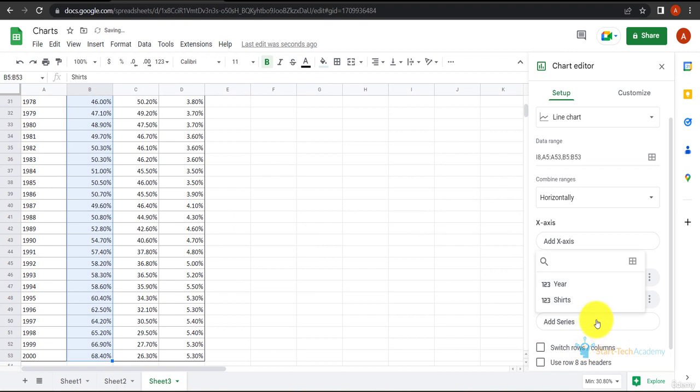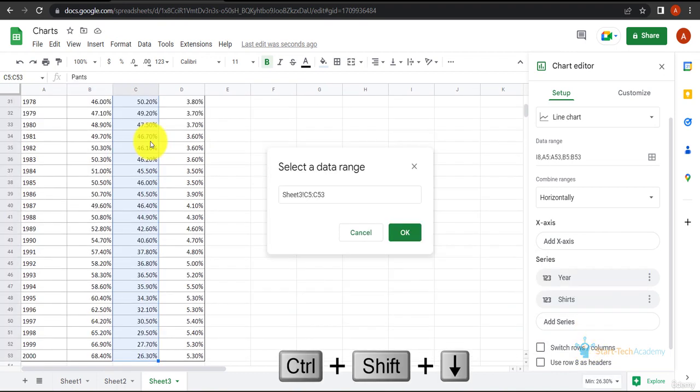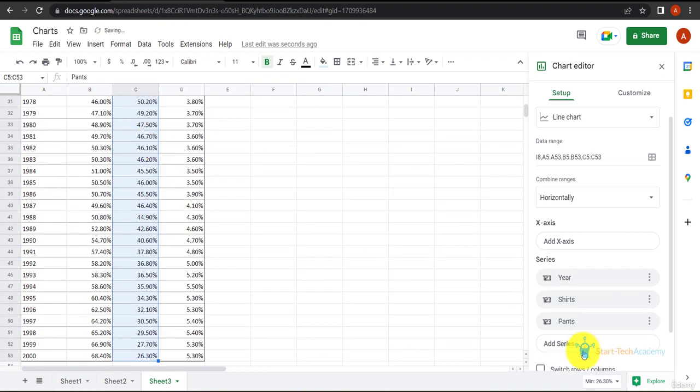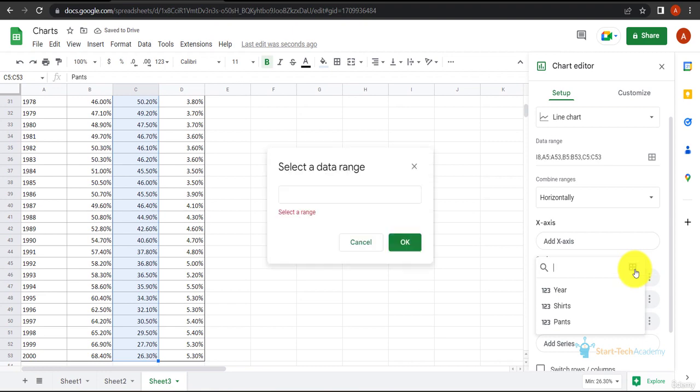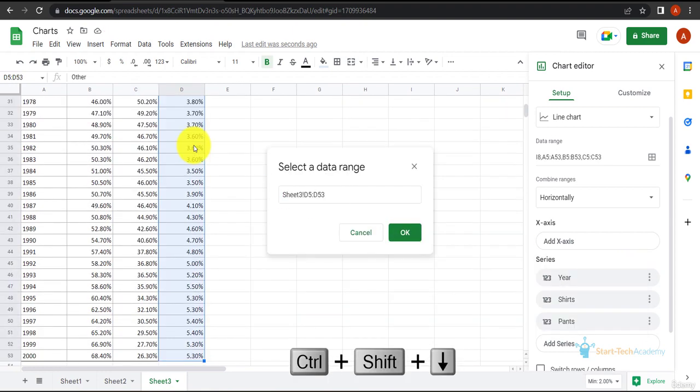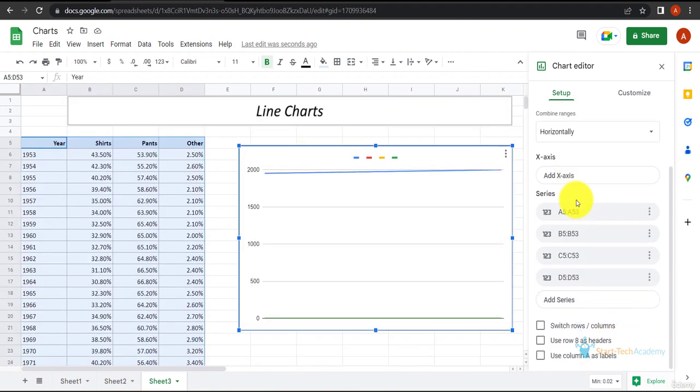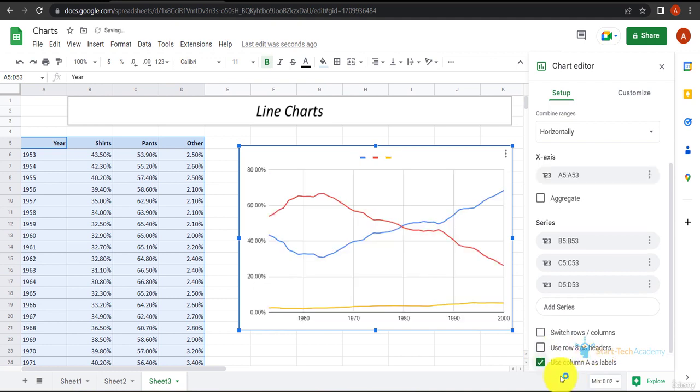Now let's add pants as well using Ctrl+Shift+Down arrow. We have others as well, so let's add others with Ctrl+Shift+Down arrow. Now we have this. Let's select column A as label and use row 8 as header.